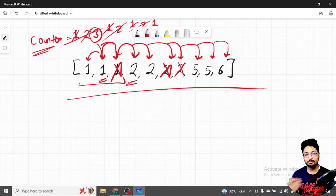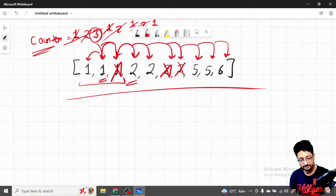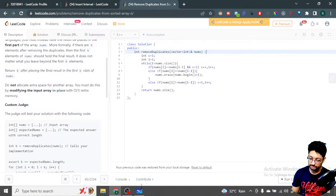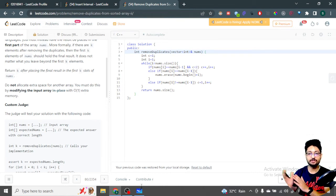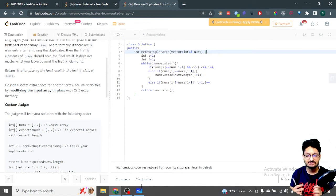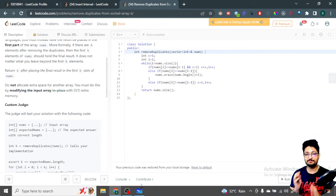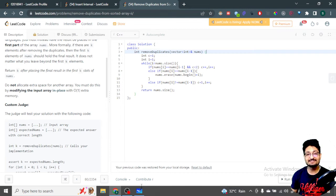After the whole iteration, the final array has modified numbers which appear at most two times. Just return the length of that array. In code, we use a while loop because the size of the array is changing as we delete elements — it's better to use a while loop with a dynamic condition. We iterate while i is less than nums.size(), since the size keeps changing.